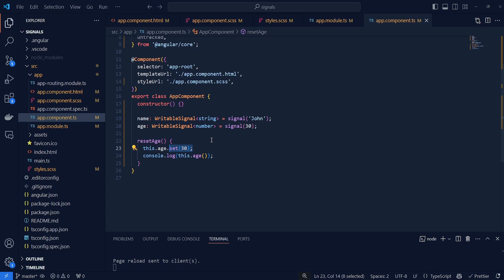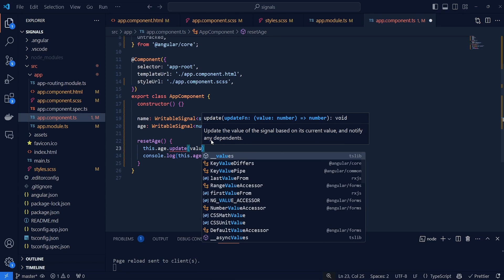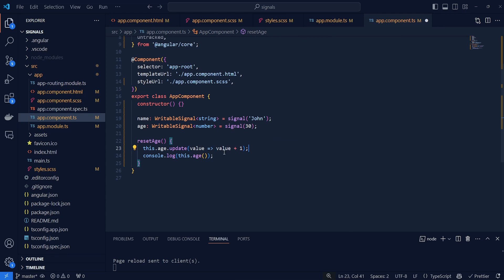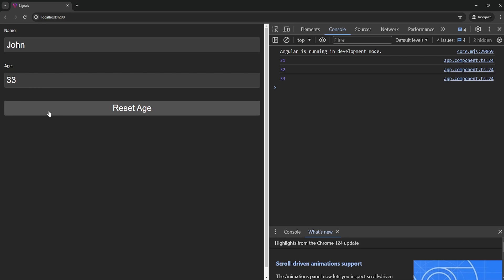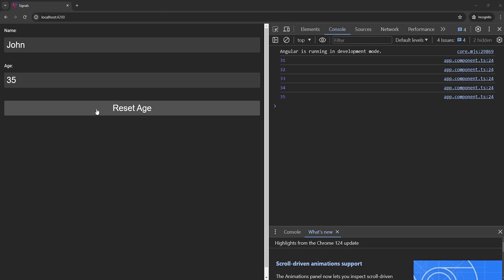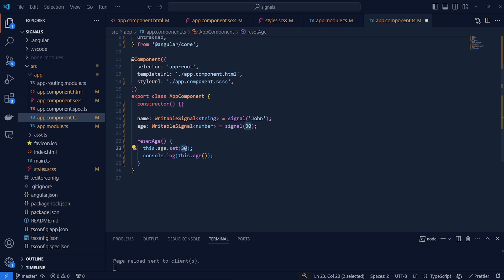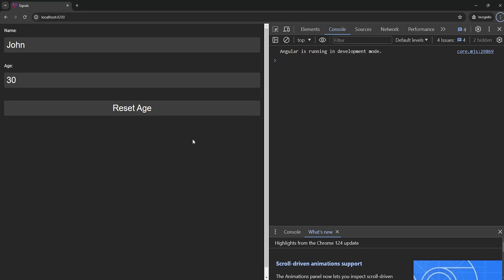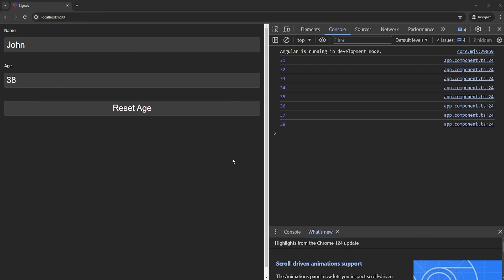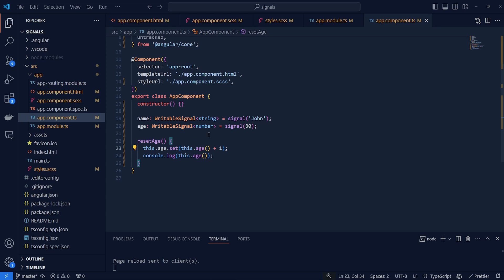Besides getting the value, we can also use update to update the existing value — we pass a callback receiving the current value and can append or change it in any way we want. Now if we click on reset age it doesn't reset the age but instead increments it. You can use update instead of set to directly access the current value and update it. Alternatively you could do this.age() and increment by one, but using update is more straightforward.